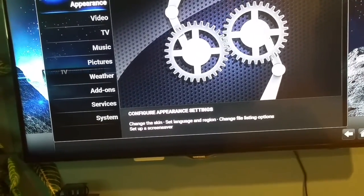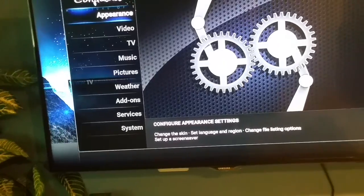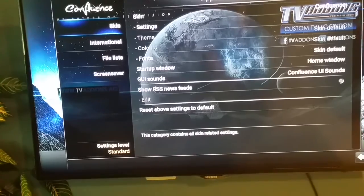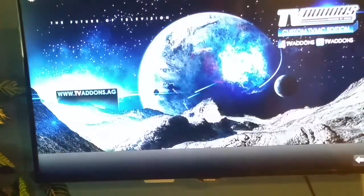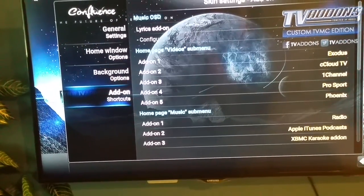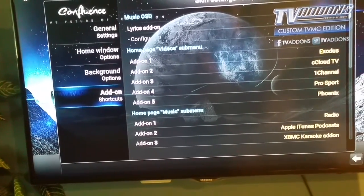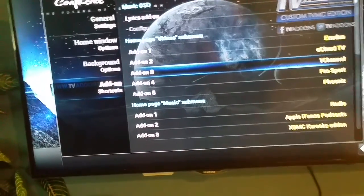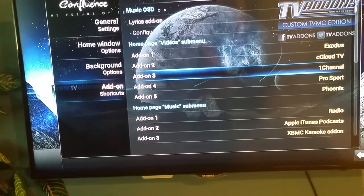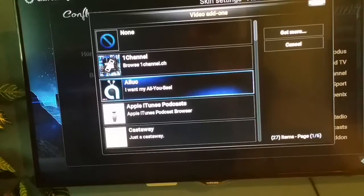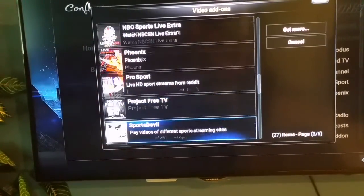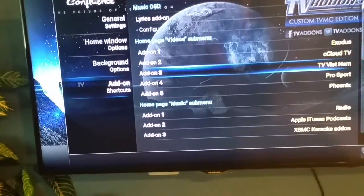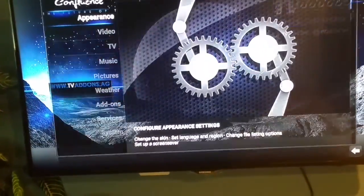Now, if you want the TV Vietnam add-on added to your video submenu, go to Appearance, Skin Settings, and go all the way to Add-on Shortcuts. Click on that, set it to Add-on 3, then scroll down until you see TV Vietnam and click on it.